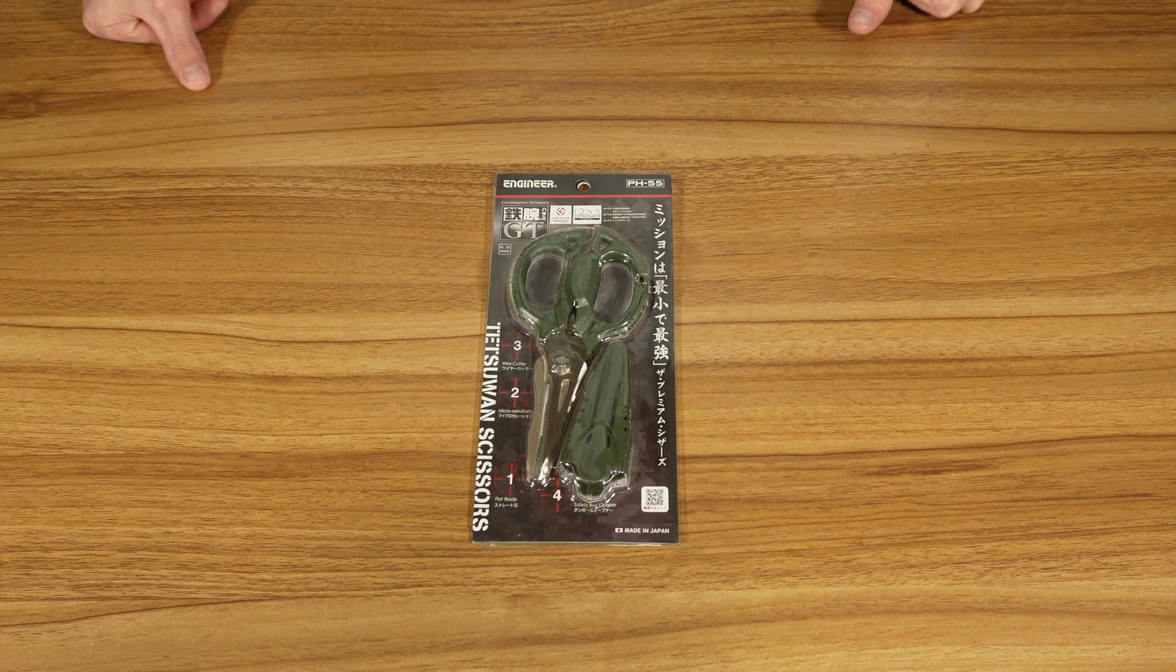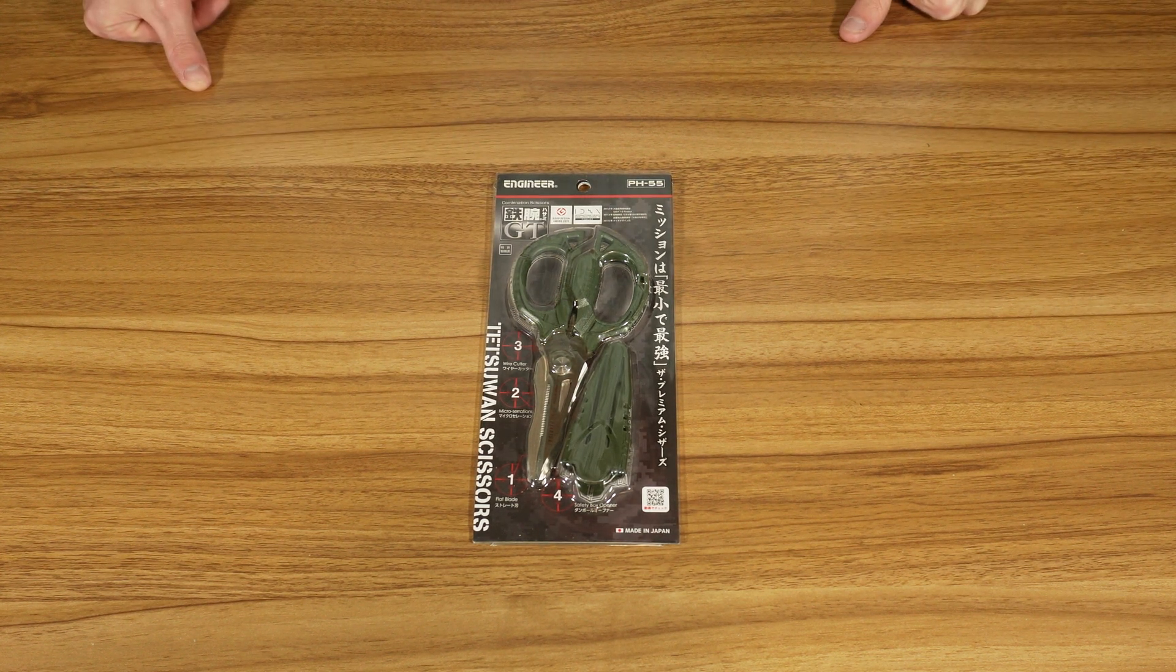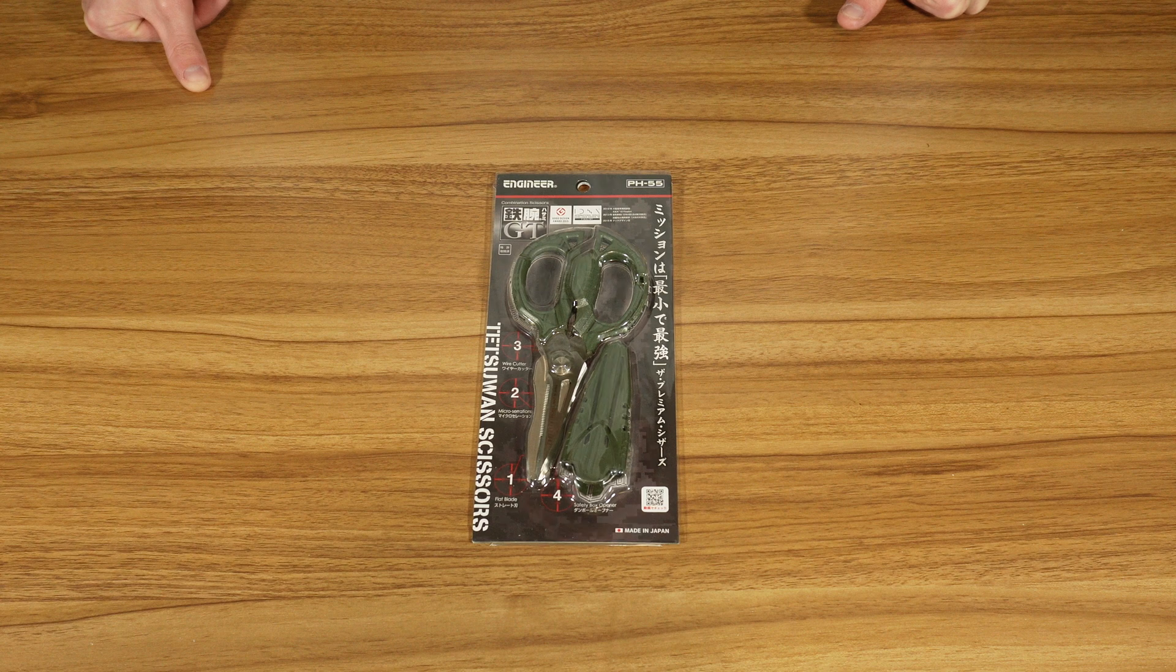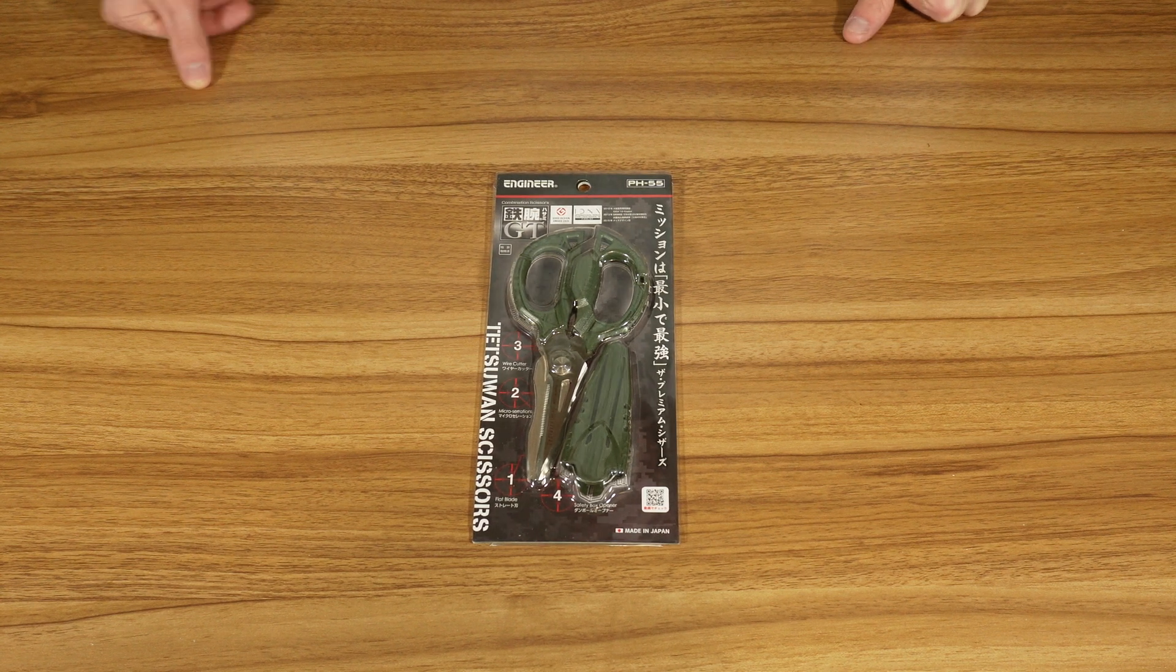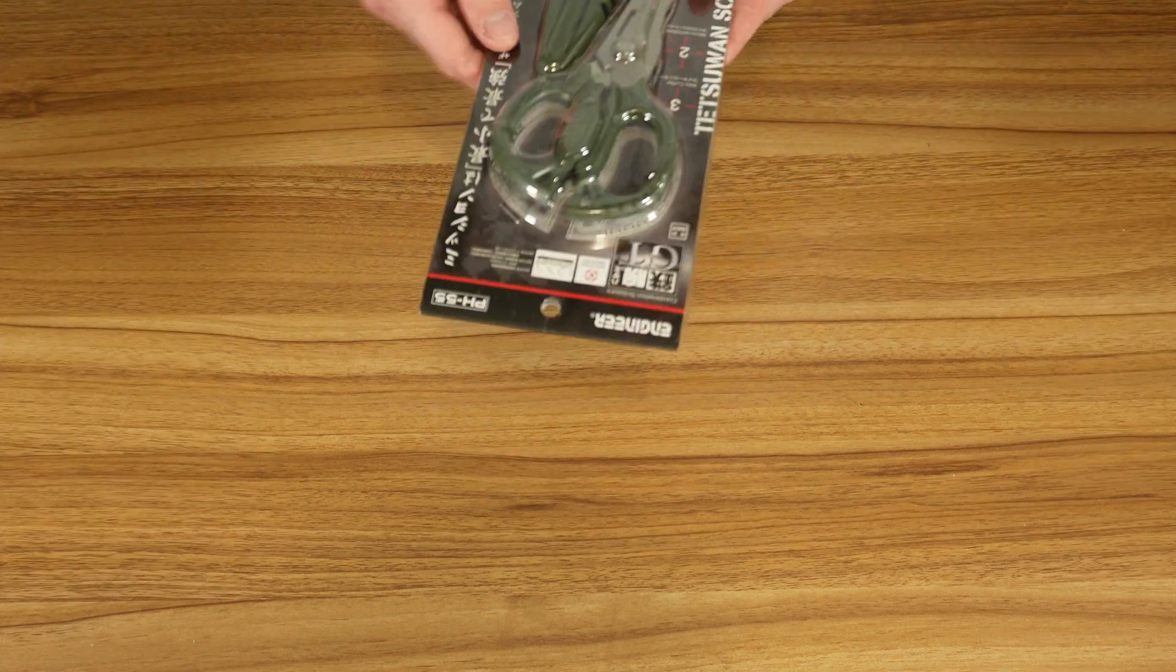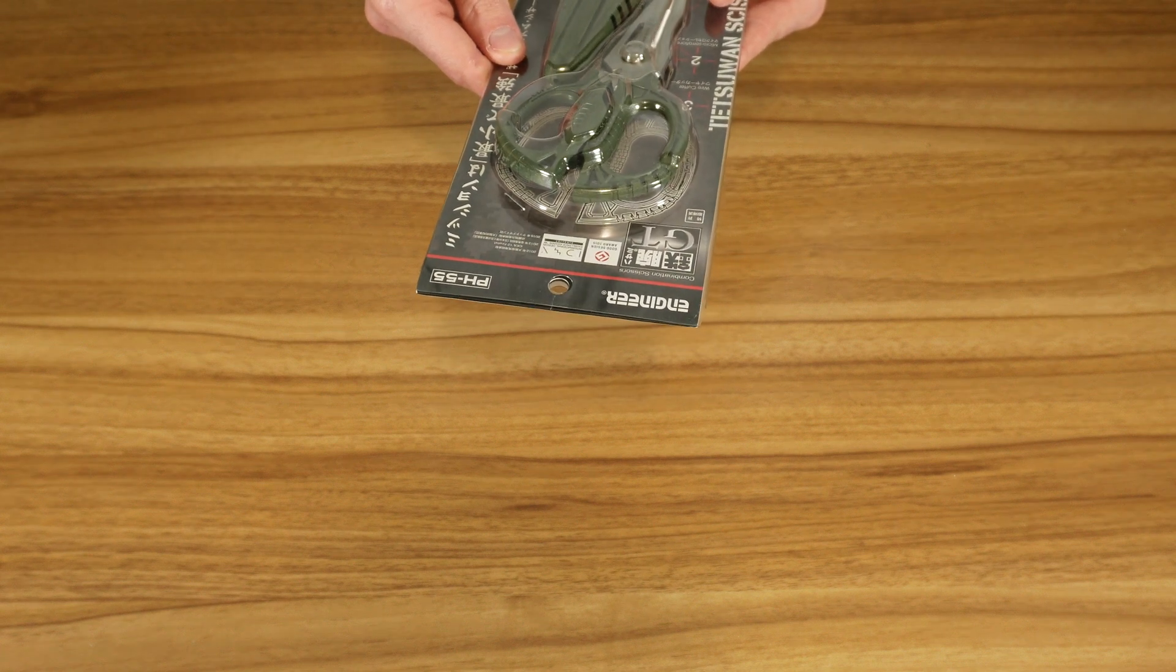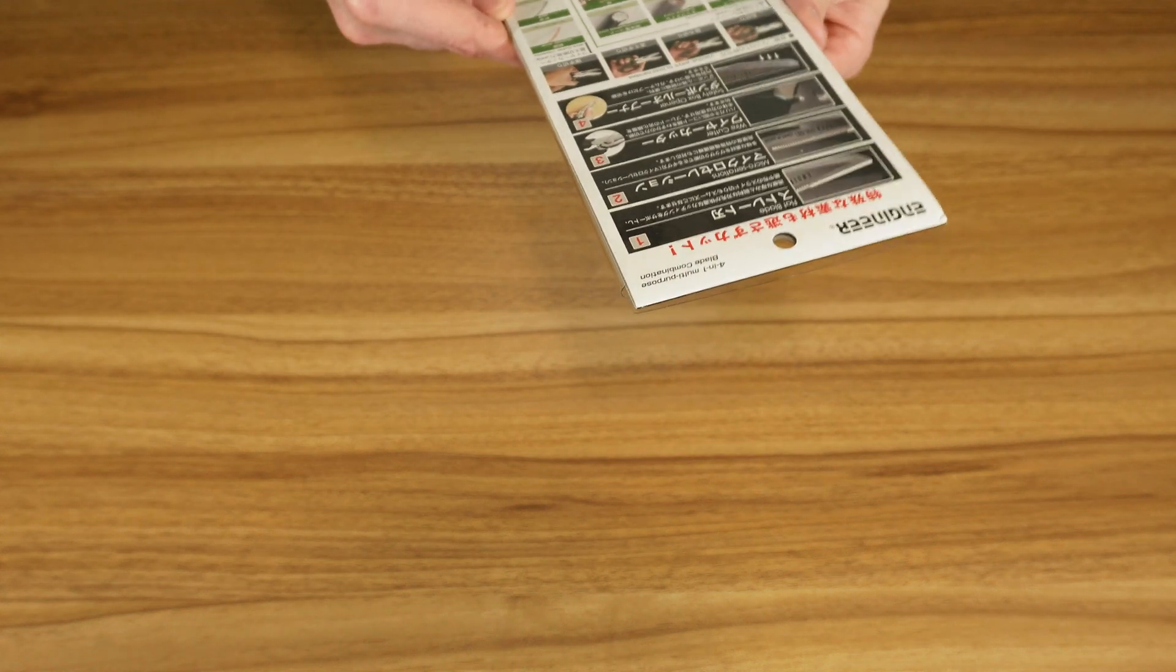Okay, welcome back to Made in the Everything. My name is John. These are the combination shears and/or scissors by Engineer. So Engineer is a Japanese tool manufacturer. These are pretty interesting.